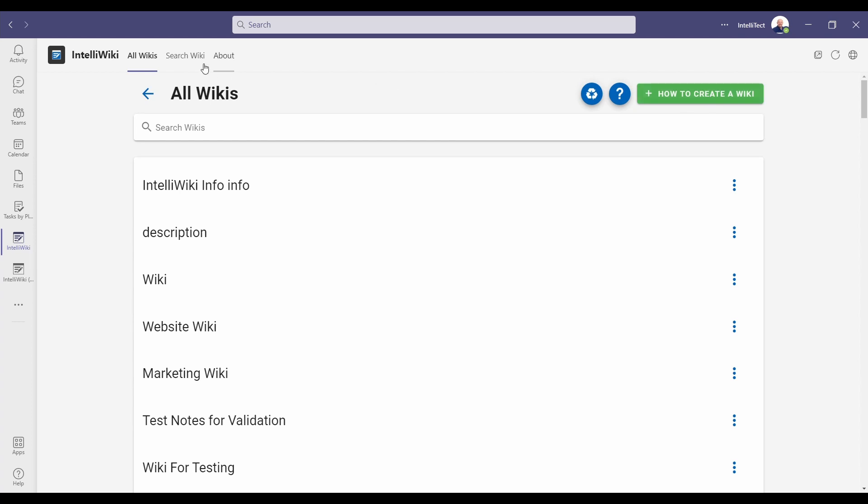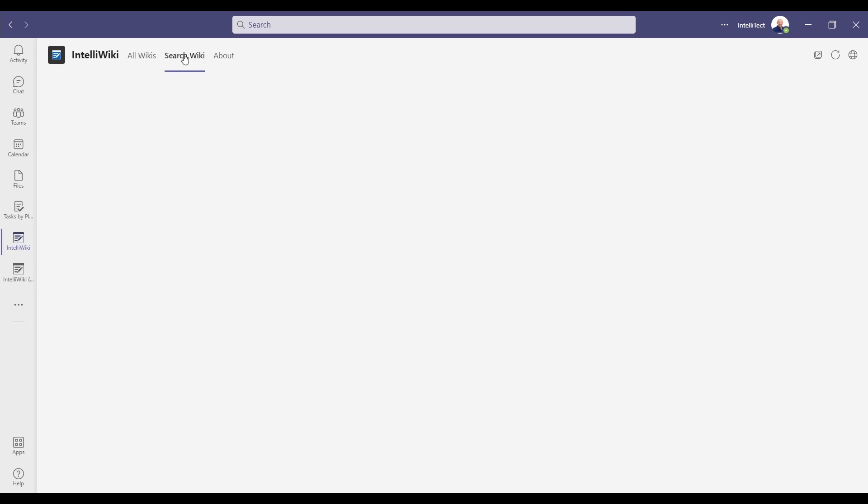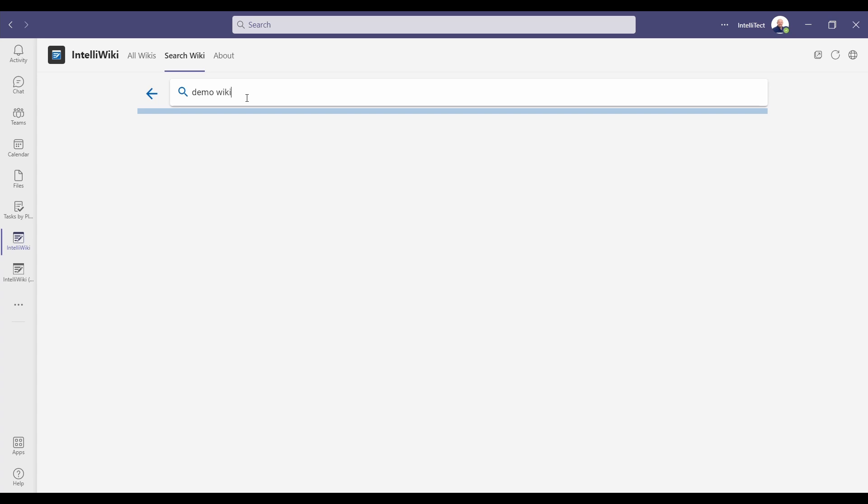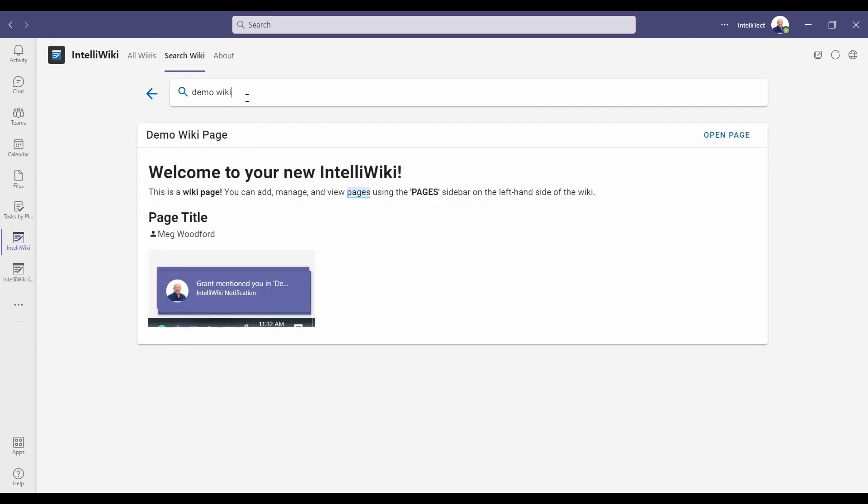Now, the nice thing is you can search by wiki content from this tab. Here we can search for any text or title in any of the wikis. Let's search for demo wiki. In this case, the system is going to bring up and show us the wiki content that we just created on our demo page.